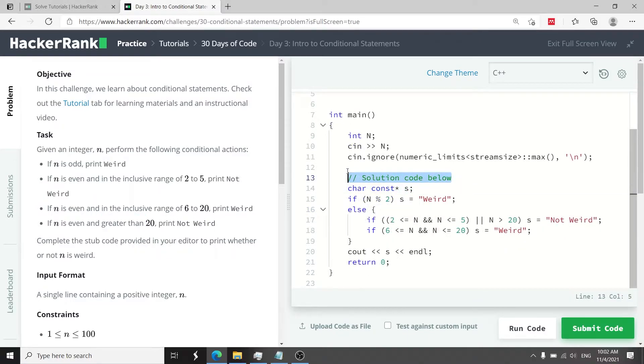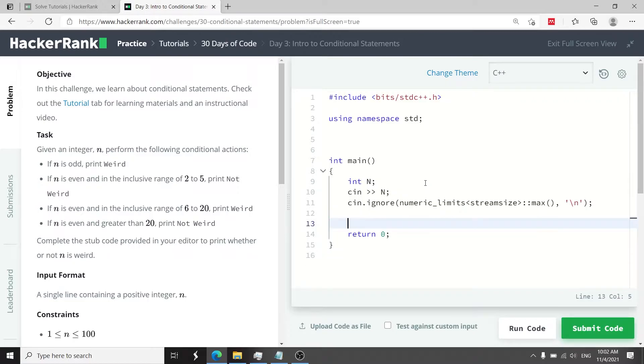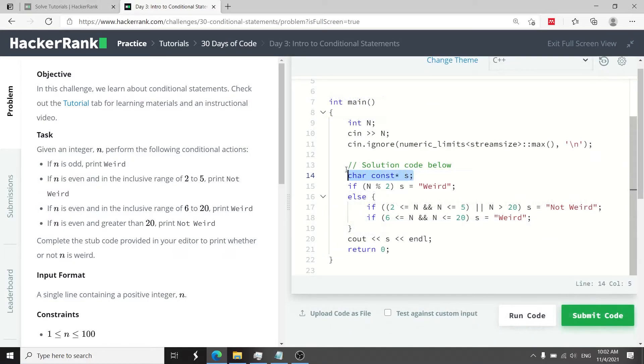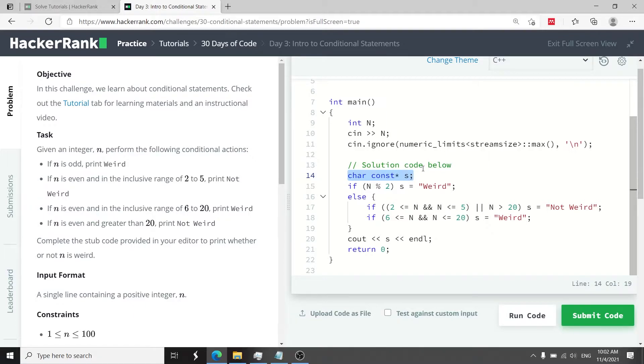I've written this comment here and then this is my code. When you begin this challenge it's going to look something like this. Here what I'm doing is I'm creating a string called s and I'm using a char const pointer. This is technically how we do it in C but even though this is C++ it still works.